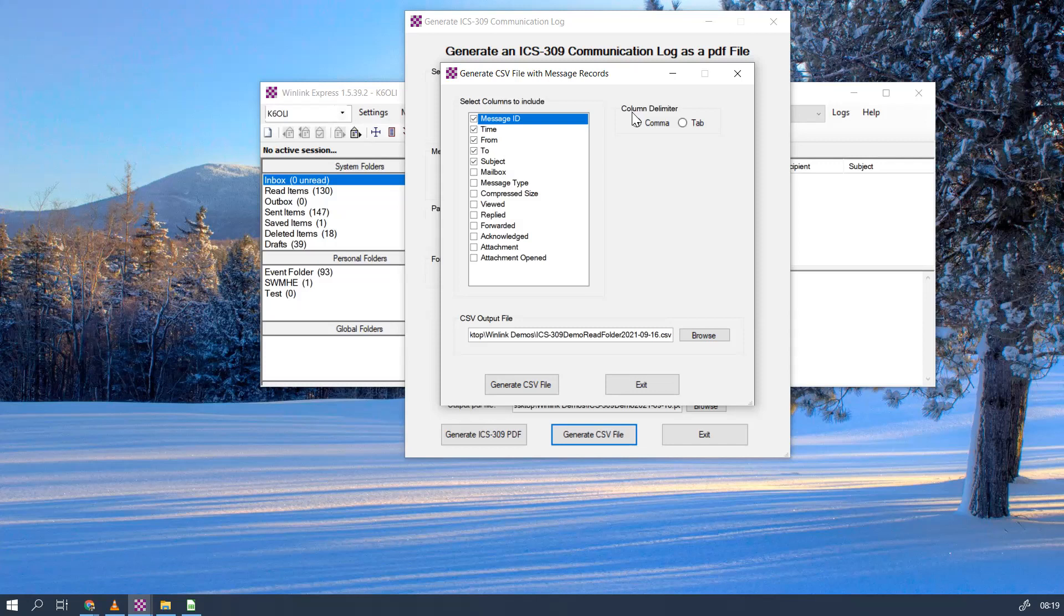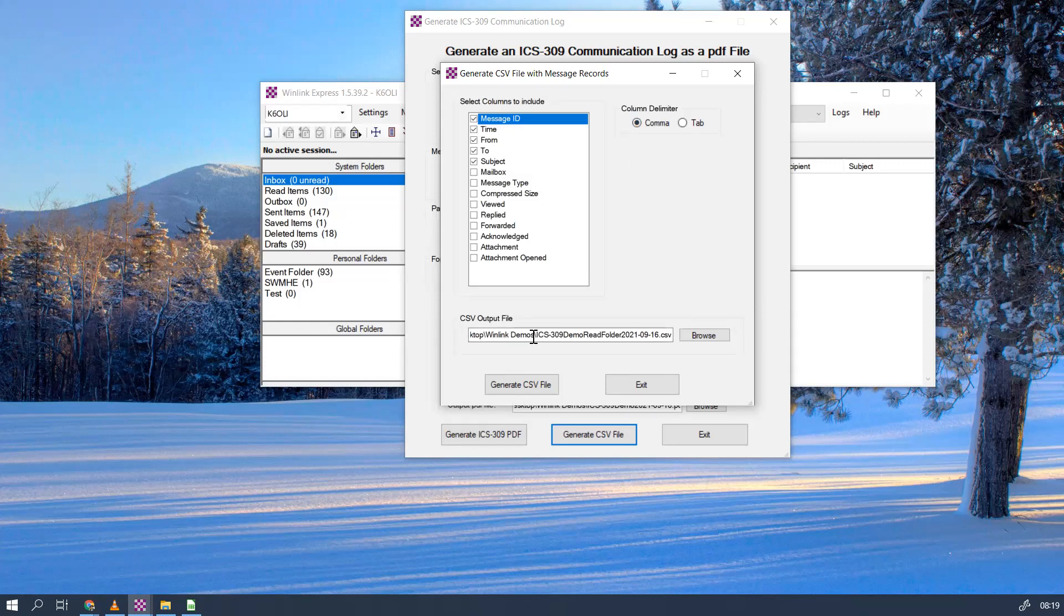Next you want to choose how you're going to delimit the data. Most cases you will want to use commas, but you can certainly use tabs. It's very practical in some applications. Let's go with commas—just select the radio button.